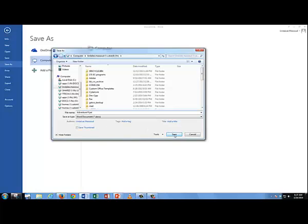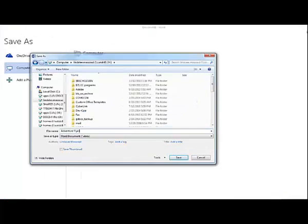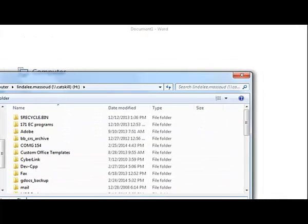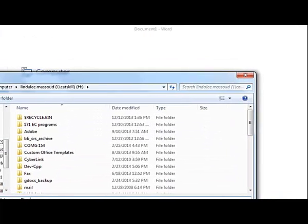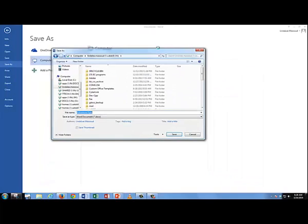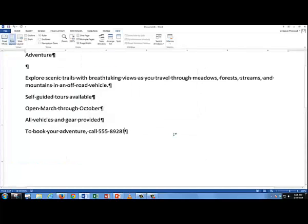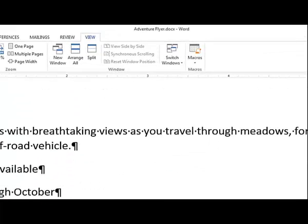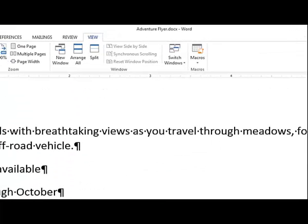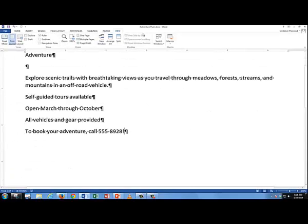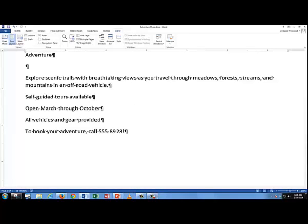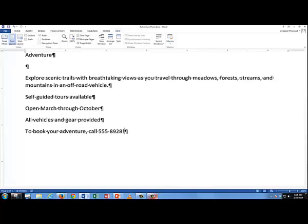And then click Save. Notice up here, if you watch up here, you watch when I save. And it changes from document 1 to Adventure Flyer. You see? It's now called Adventure Flyer. That's how you know what your file is called. Alright, we'll stop this video now, and then we'll continue with another video in the next section.